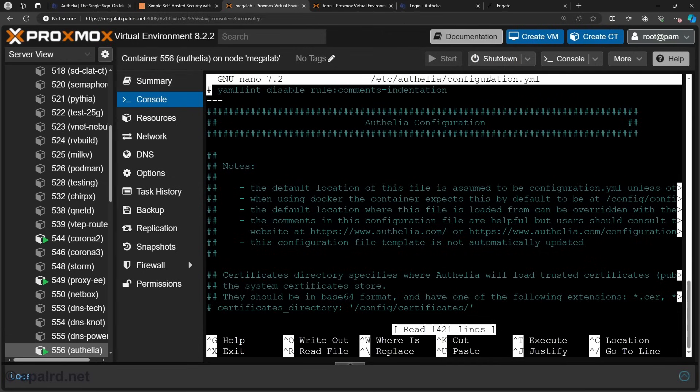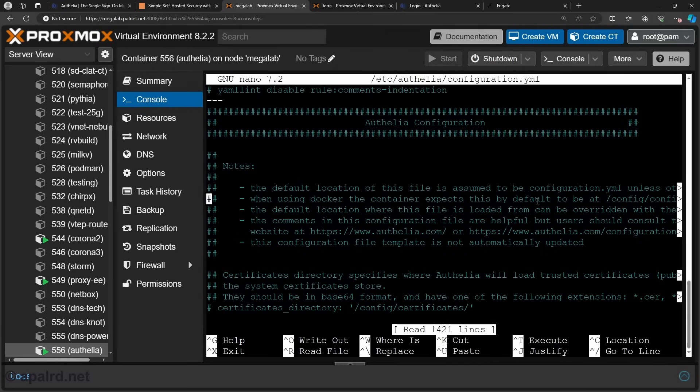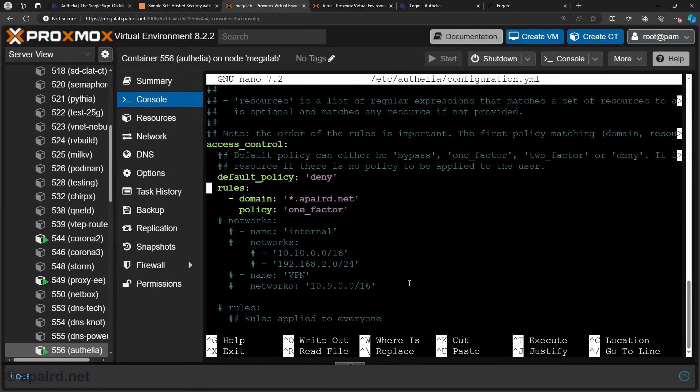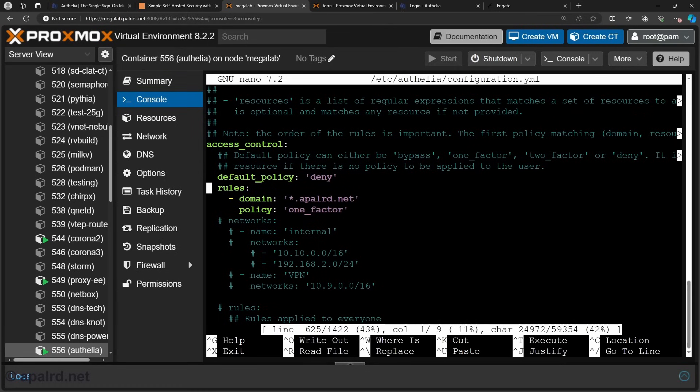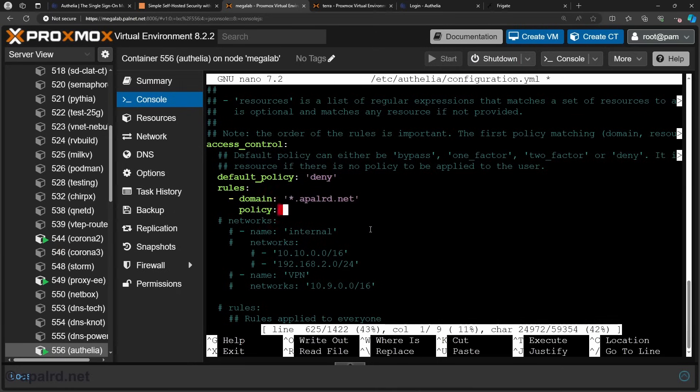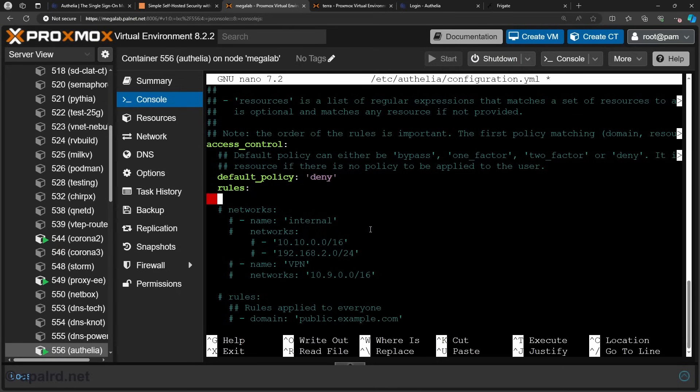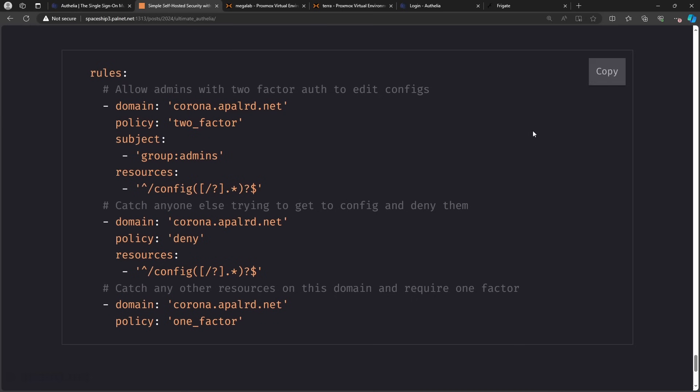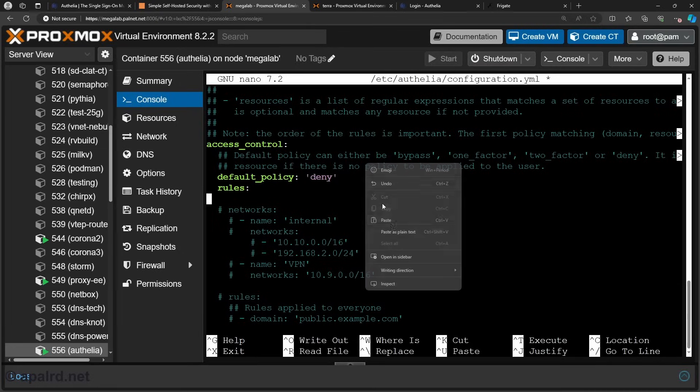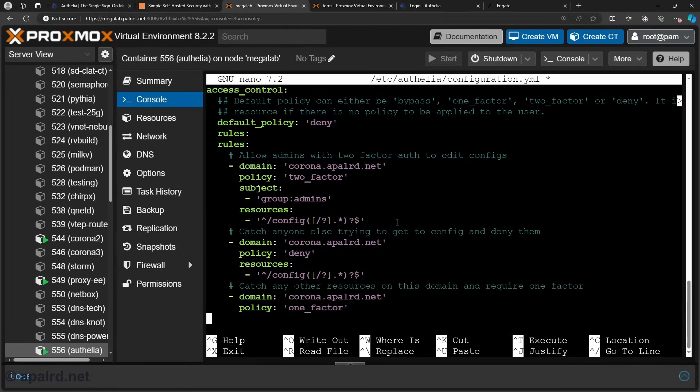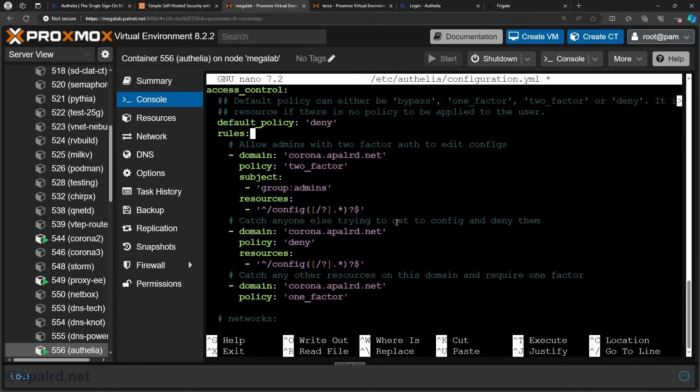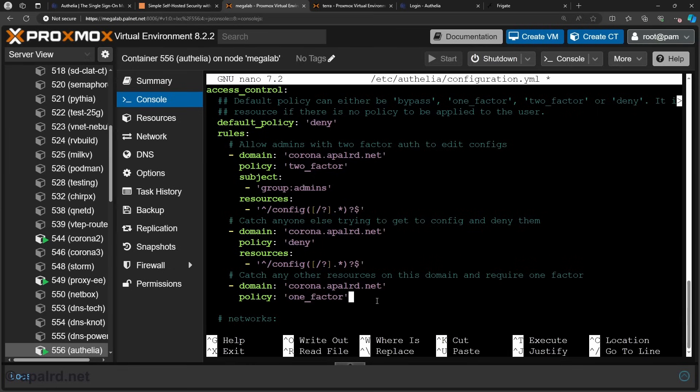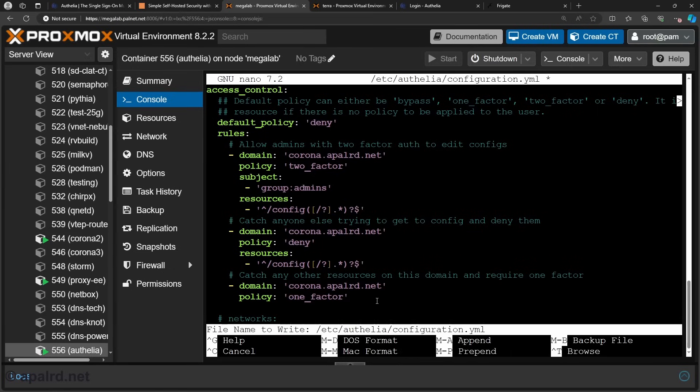So we're going to the authelia config file and we're going way way down. So if you followed my example you'll be all the way down here at line 625. So I have a rule that just says everything gets through. So we're going to replace that rule with the rules from this other example. Paste that. We need to make sure we don't have two copies of rules. So this should be good. So we have these three rules. So we'll save that and we'll restart authelia.